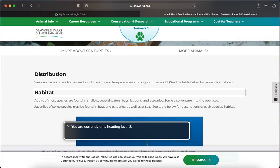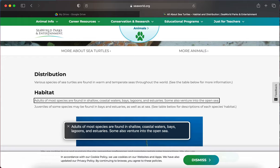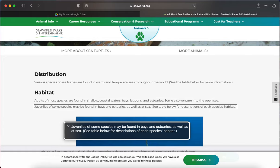I'm on heading level three — Habitat. From here I can Caps Lock right arrow to move through the text: 'Adults of most species are found in shallow coastal waters, bays, lagoons, and estuaries. Some also venture into the open sea. Juveniles of some species may be found in bays and estuaries, as well as at sea. See table below for descriptions of each species' habitat.'